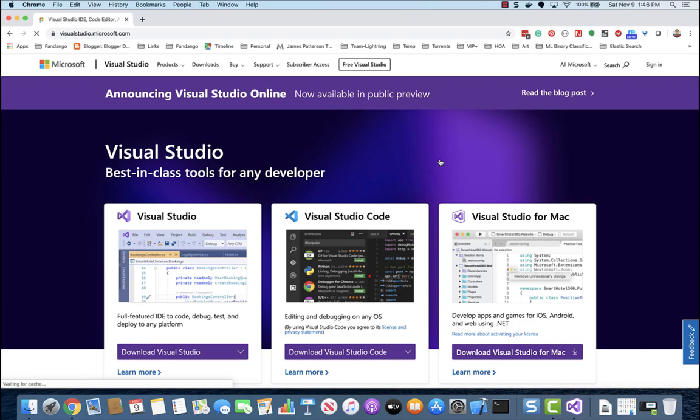Visual Studio Code is cross-platform and fast, while Visual Studio is only available for Windows and a version for Mac.